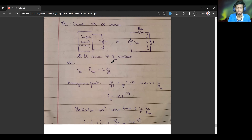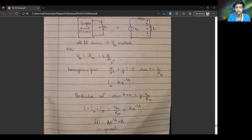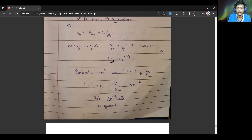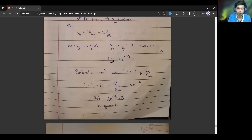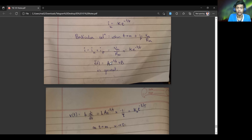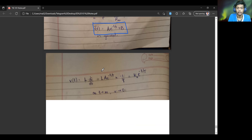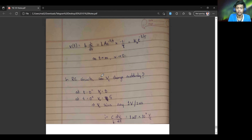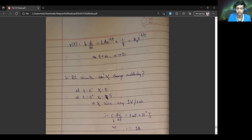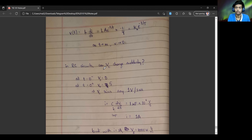Now we are looking at RL circuits. In RL circuits, the situation is exactly the opposite of RC circuits. Here the current is given by K·e^(-t/τ), and the voltage will be proportional to 1 - e^(-t/τ). That is about inductive circuits.